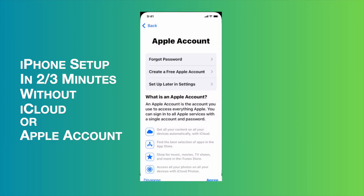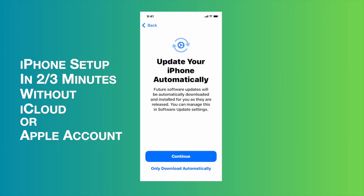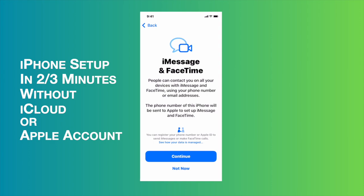Then it will be bypassed, and then I need to agree to the terms and conditions. Once I agree, then it is asking update your iPhone automatically. I'm going to tap continue. And iMessage, this time I will set up later, so I'm going to choose not now.